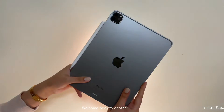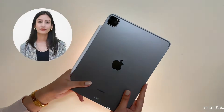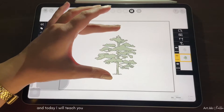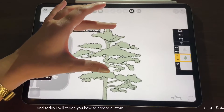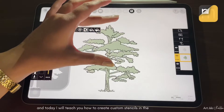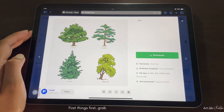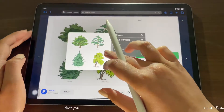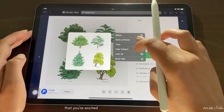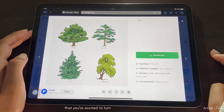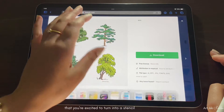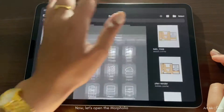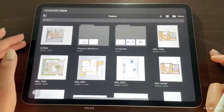Welcome back to another tutorial. I am Kritika and today I will teach you how to create custom stencils in the Morfolio Trace app. First thing first, grab an image from the internet that you are excited to turn into a stencil masterpiece. Now let's open the Morfolio Trace app.